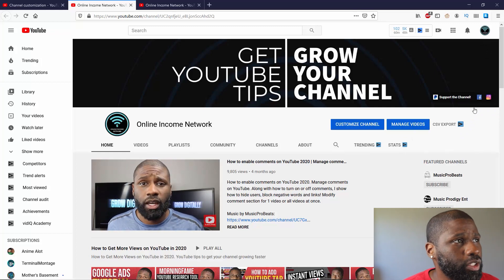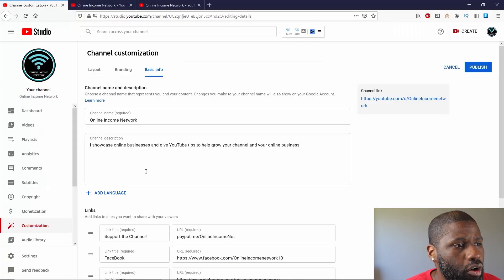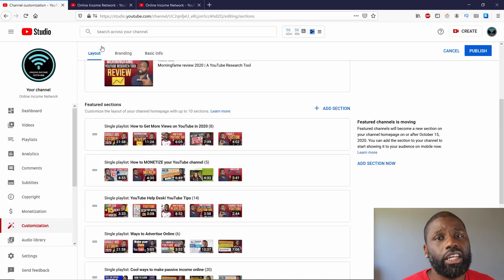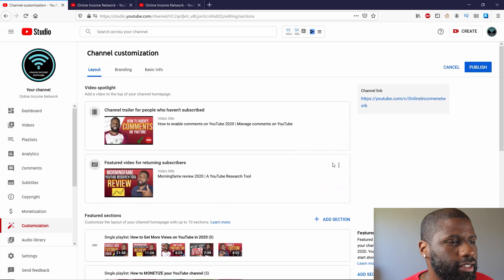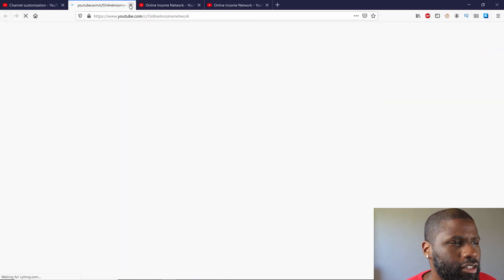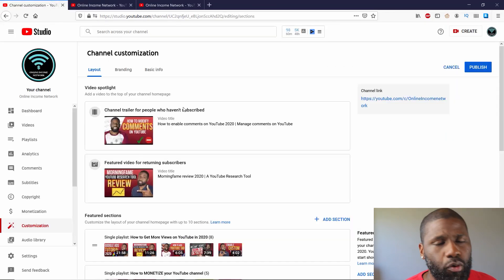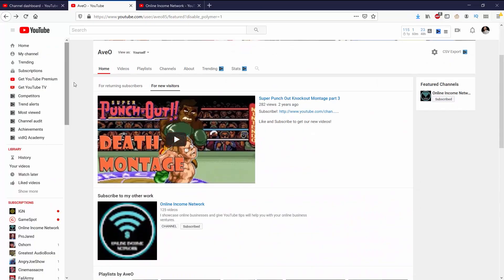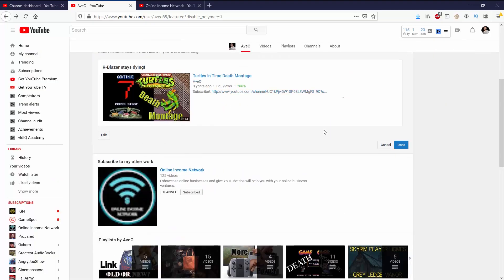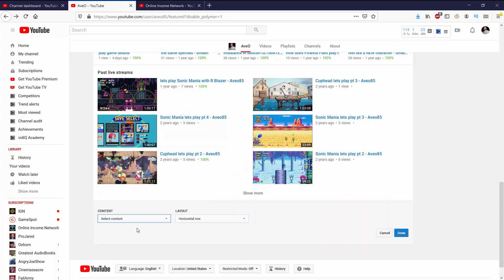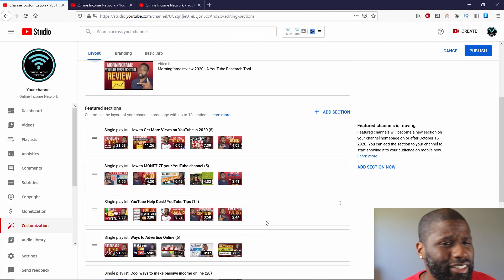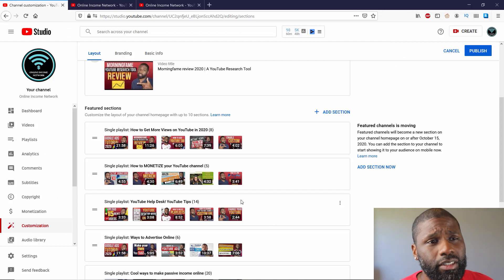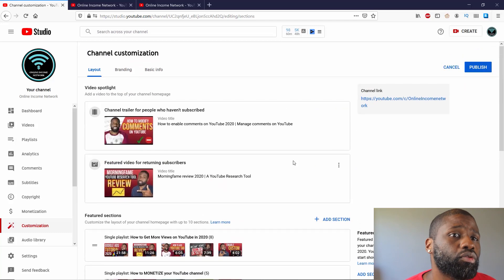So that's really everything I want to show off as far as the new customization. The only thing that I don't like that I feel like they gotten rid of is on the section, the feature sections portion. You used to be able to make it horizontal or vertical the way people see it. But now it looks like you can only do it horizontally. So that kind of sucks. But other than that, seems pretty good.